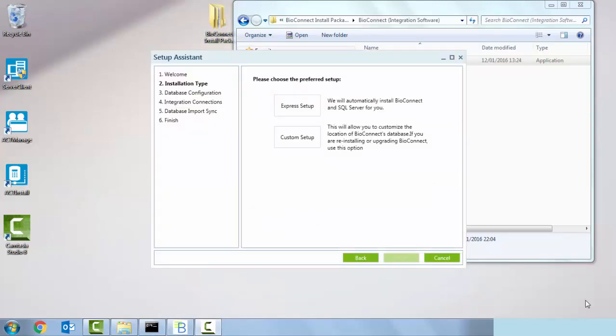We're presented with two offerings here: an express install or custom install. The express install will automatically install SQL Server 2008 R2 instance and create a bio connect database automatically. This will be the recommended one. Alternatively, the custom install allows you to choose where the bio connect database is.